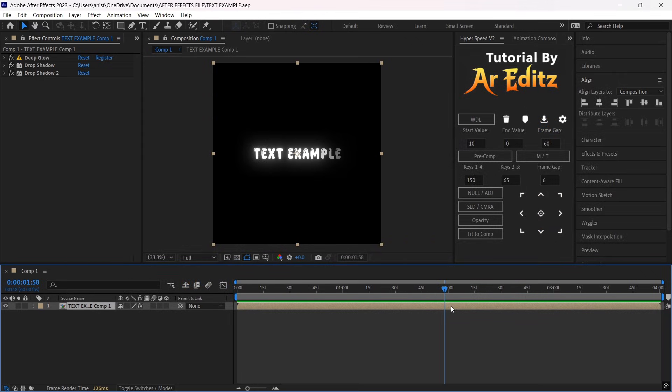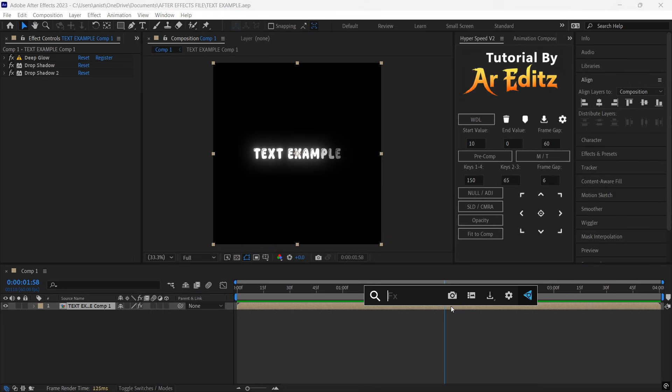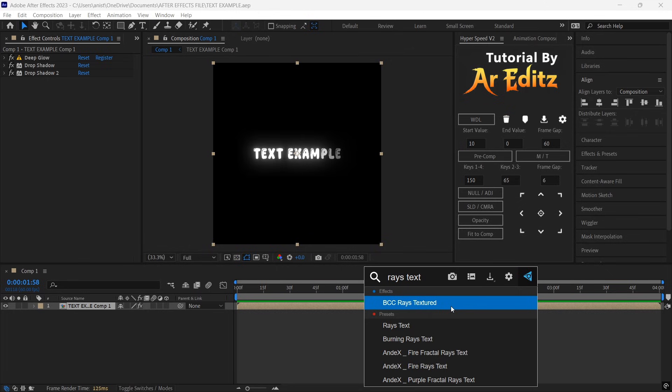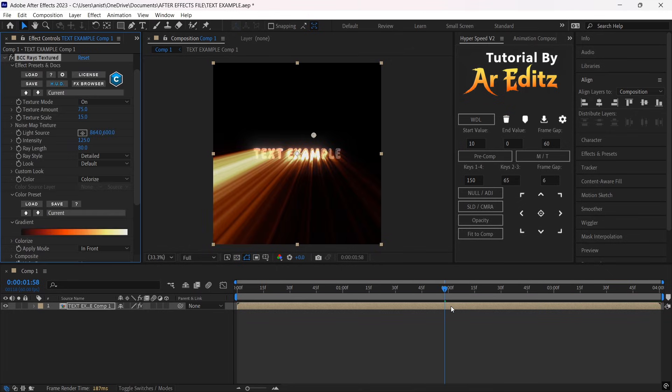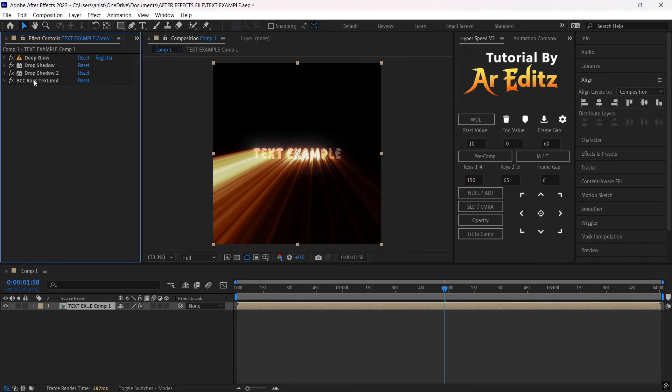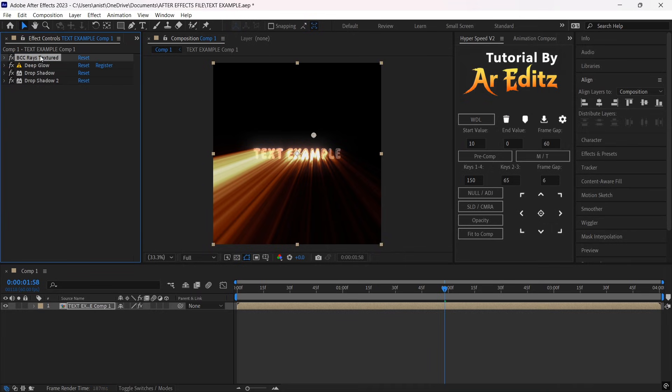Now select the text layer and add an effect called BCC Raise Textured. Move the effect above the Deep Glow effect and follow my steps.